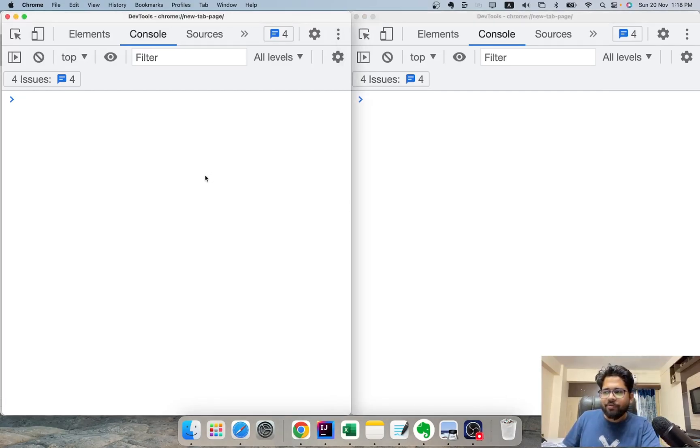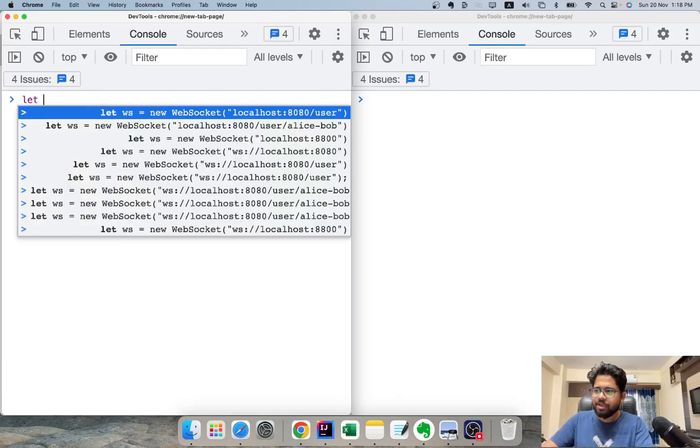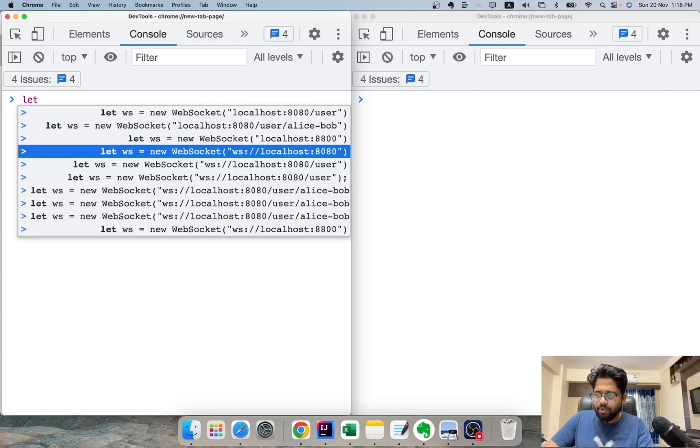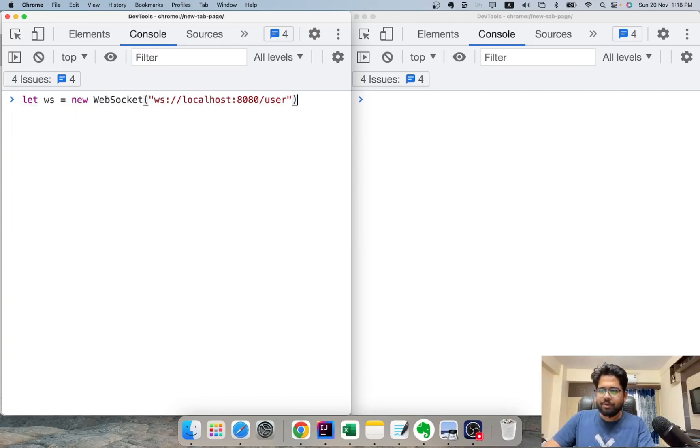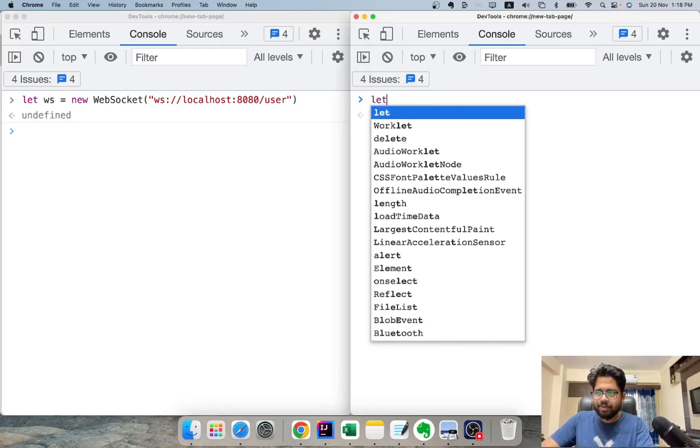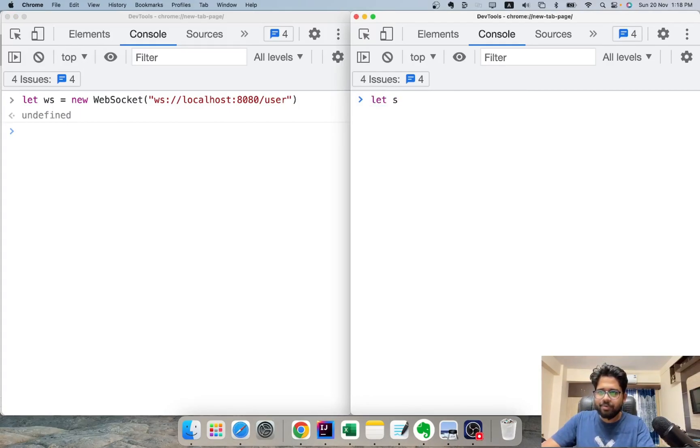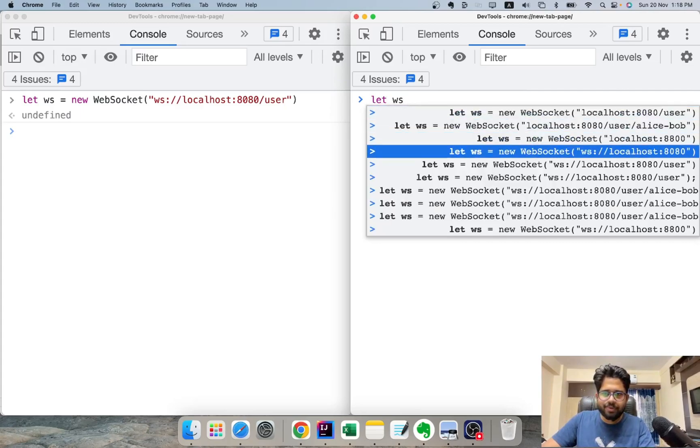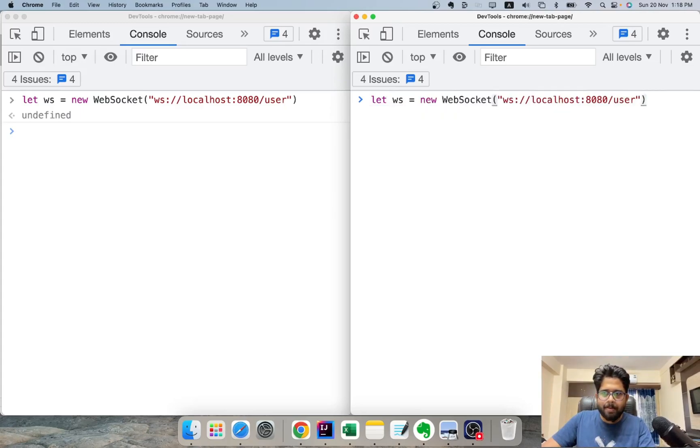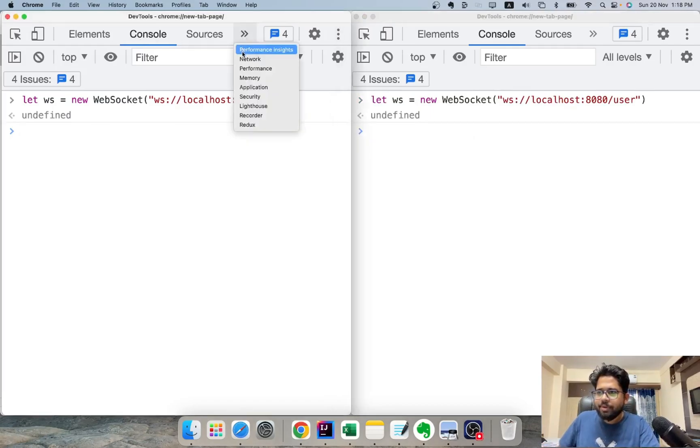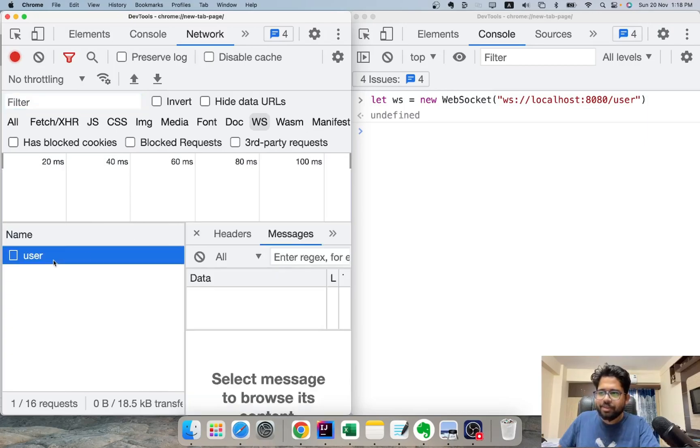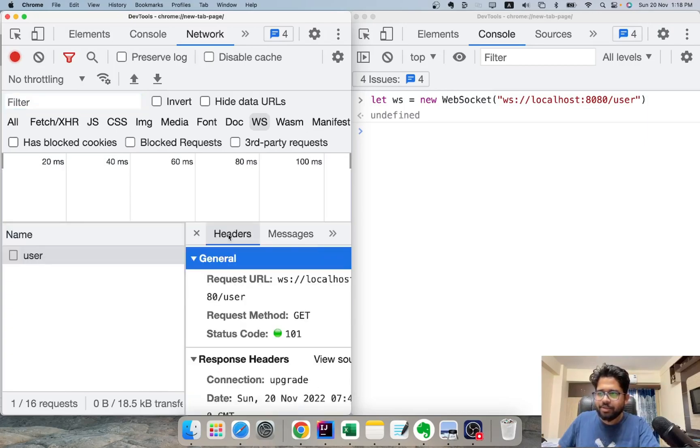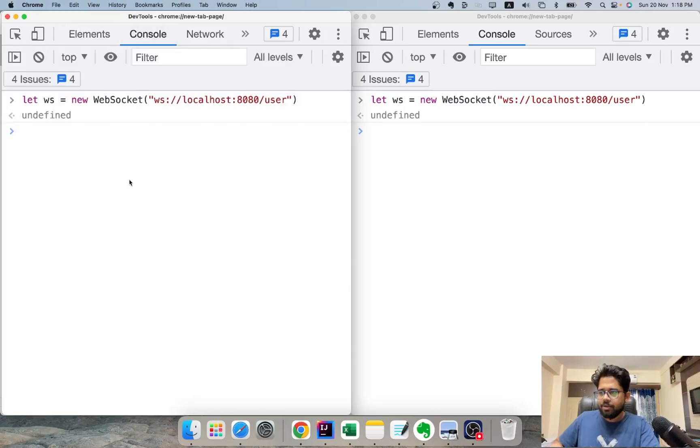And the first thing we'll do is to create a WebSocket object. So we'll do let ws equal to new WebSocket. And the same thing we are going to do here. Let ws equal to. If you go to the network tab, you will see a connection got established here with a response code of 101.